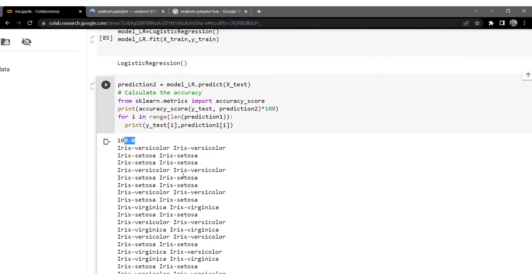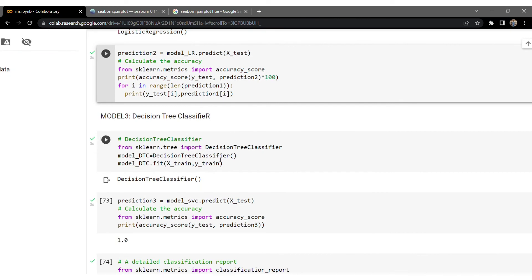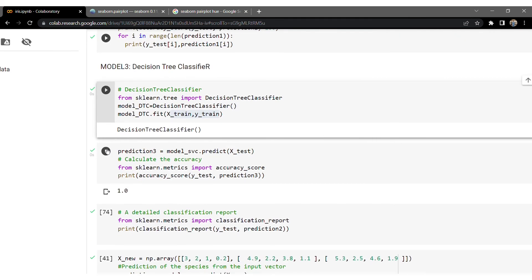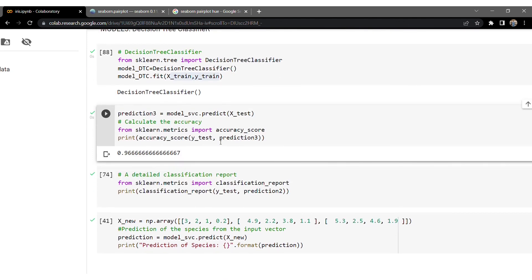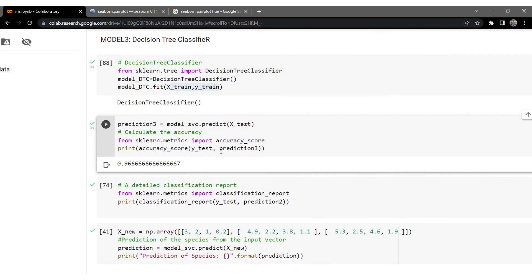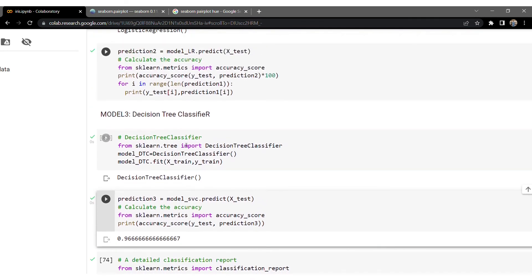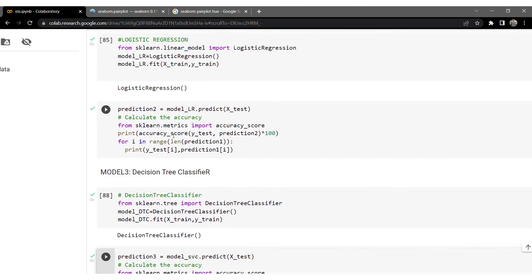Now let's go for the Decision Tree Classifier — a different algorithm. We import it, create an instance, and fit the model with x_train and y_train. Once the system is trained, we make predictions. For model three we also got 96.67% accuracy — one prediction was wrong out of 30. By this part we are done comparing the accuracies of all three models: SVM, Logistic Regression, and Decision Tree Classifier.